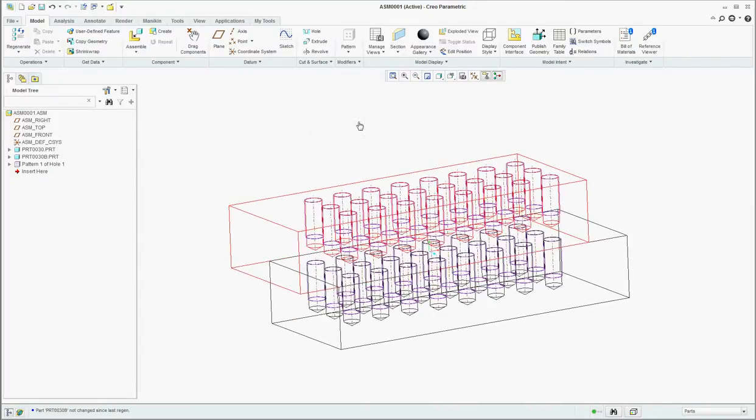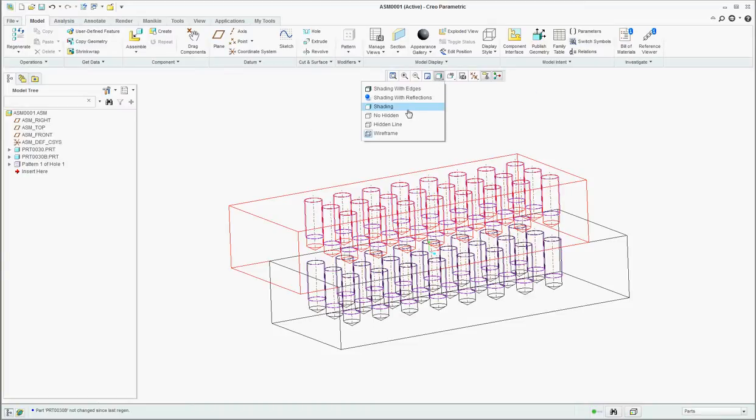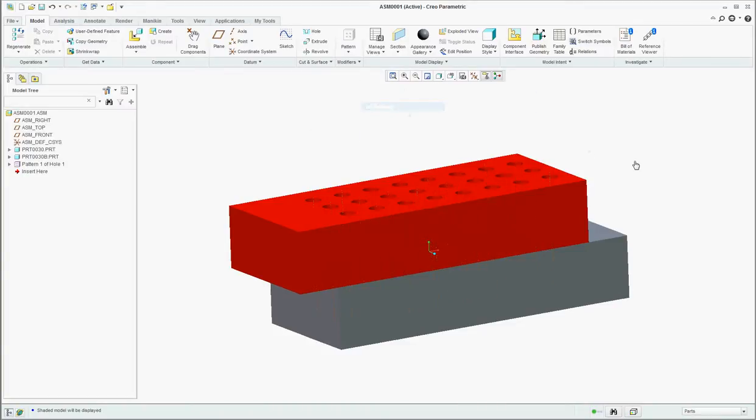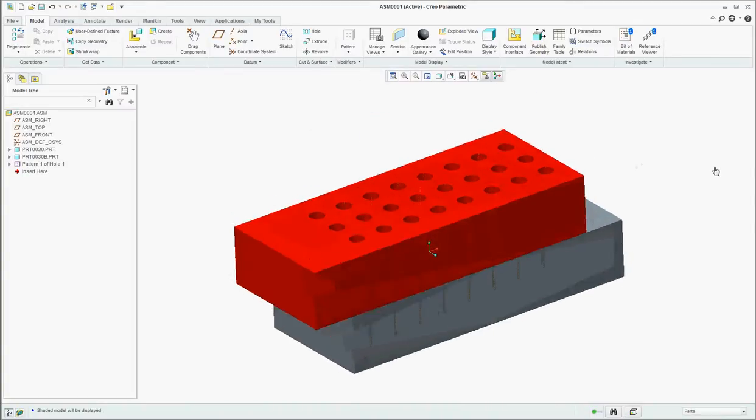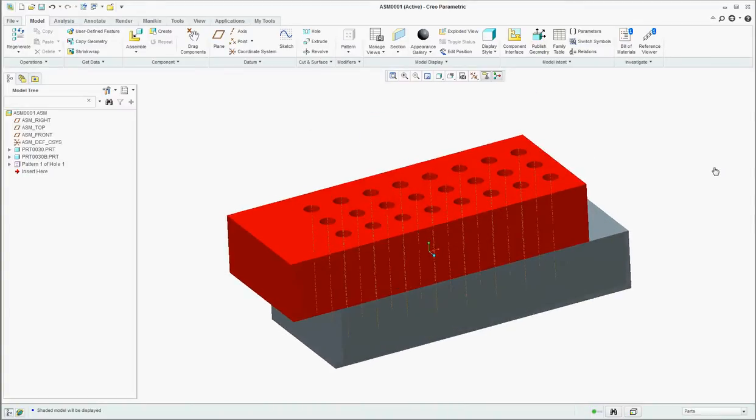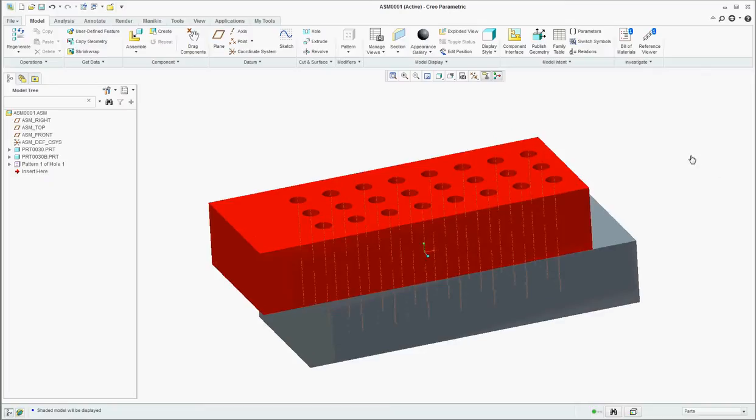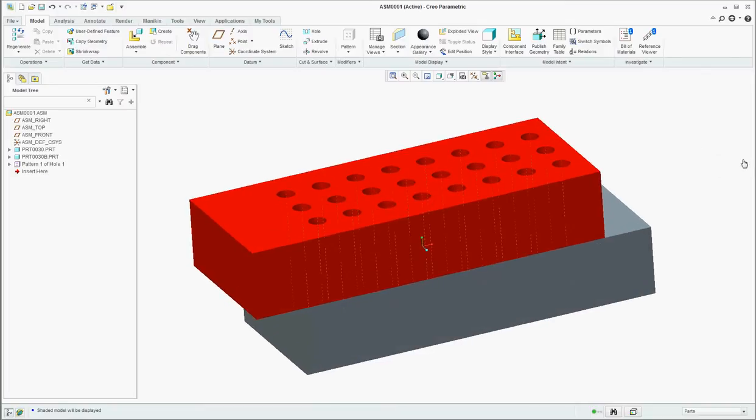Another example of how to easily create multiple holes referencing holes from another part and they stay aligned even if the parts move or the geometry moves. Again, another example of Creo Parametric and one of the many ways to increase your productivity through various design and engineering techniques.